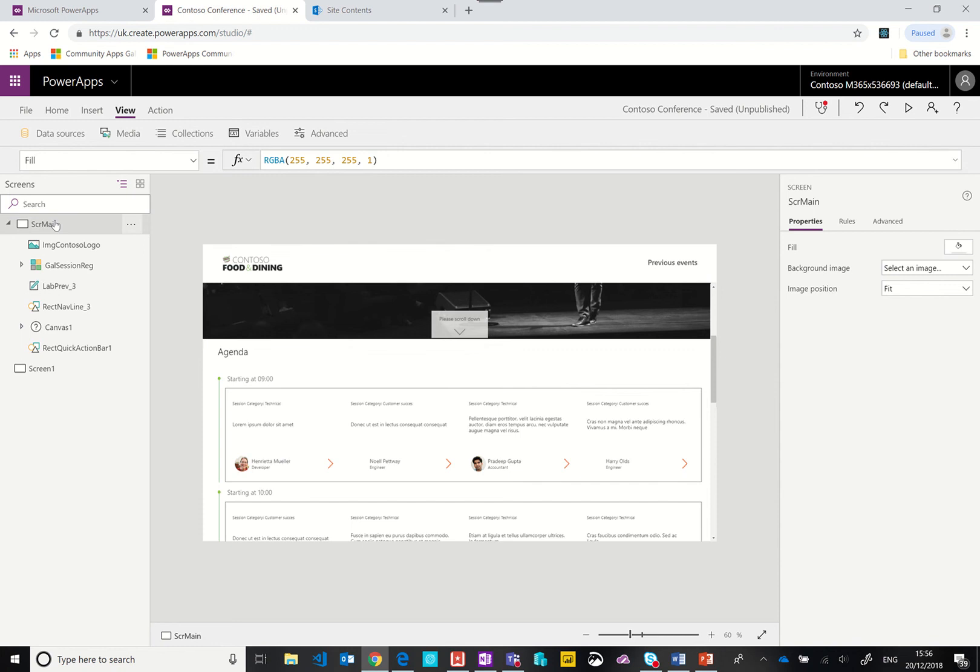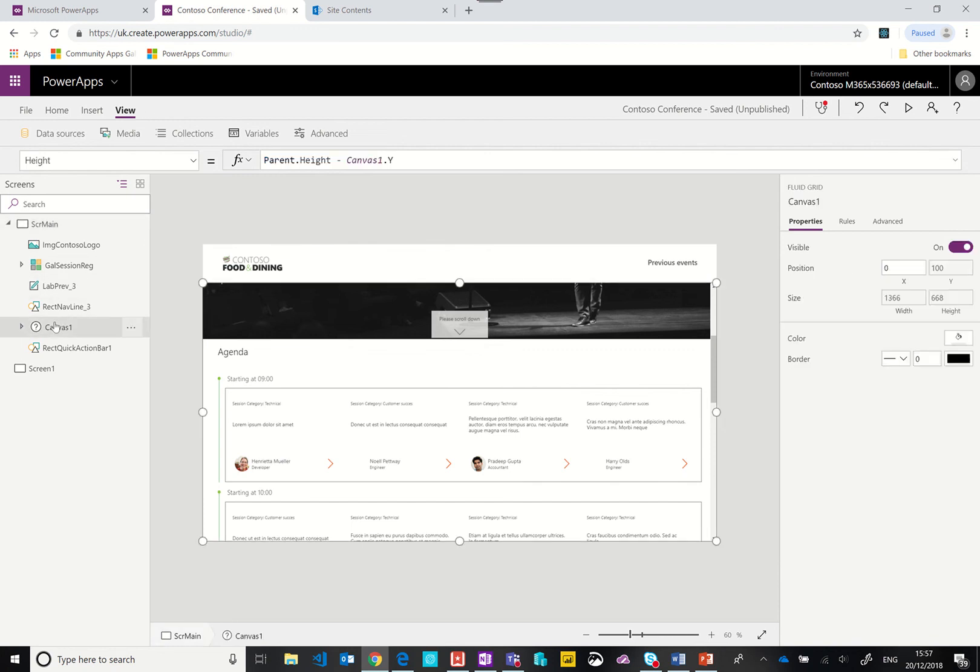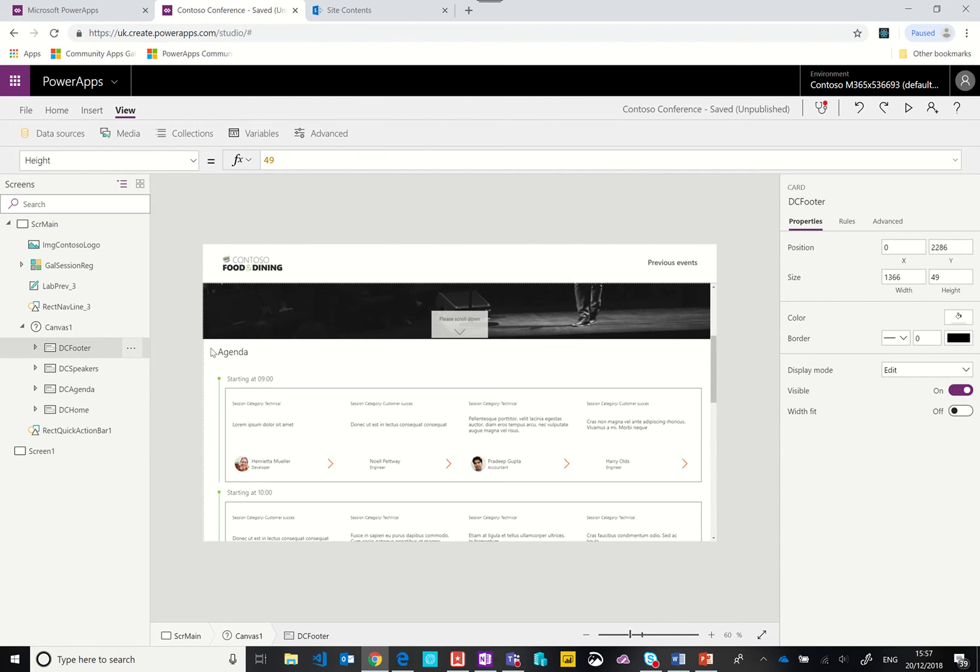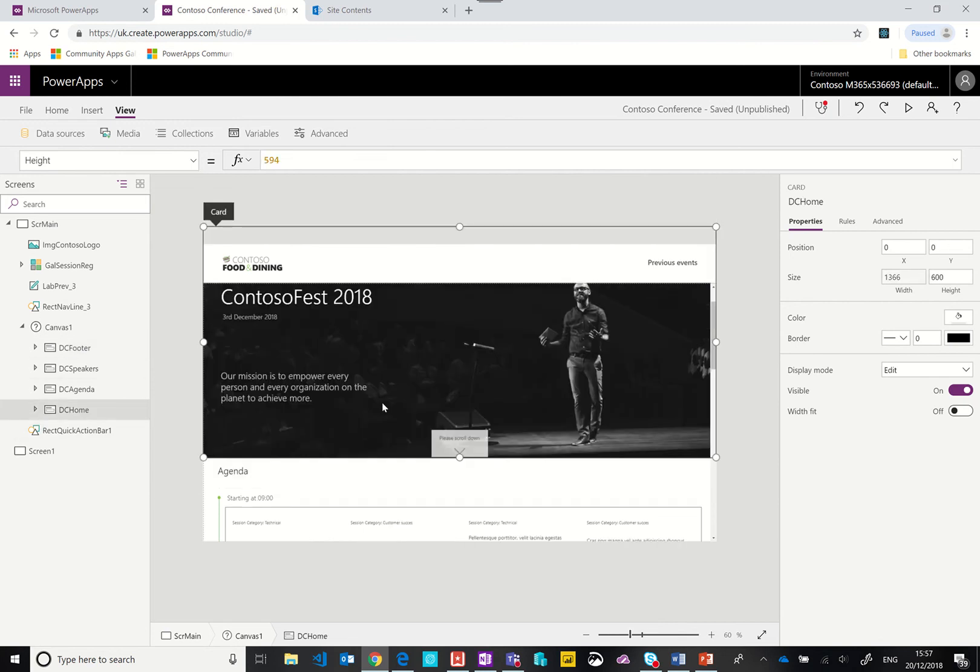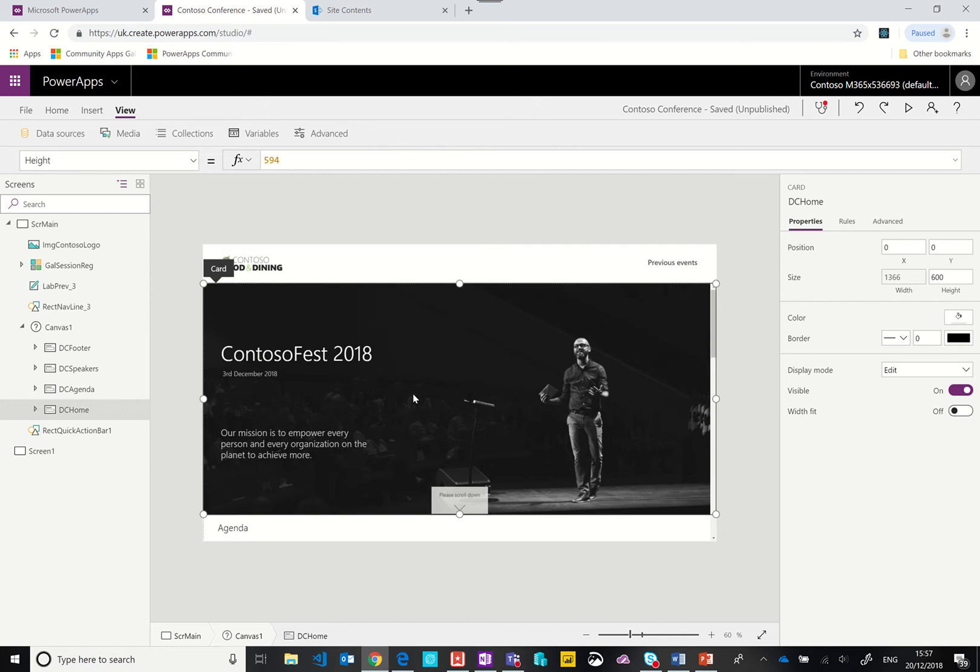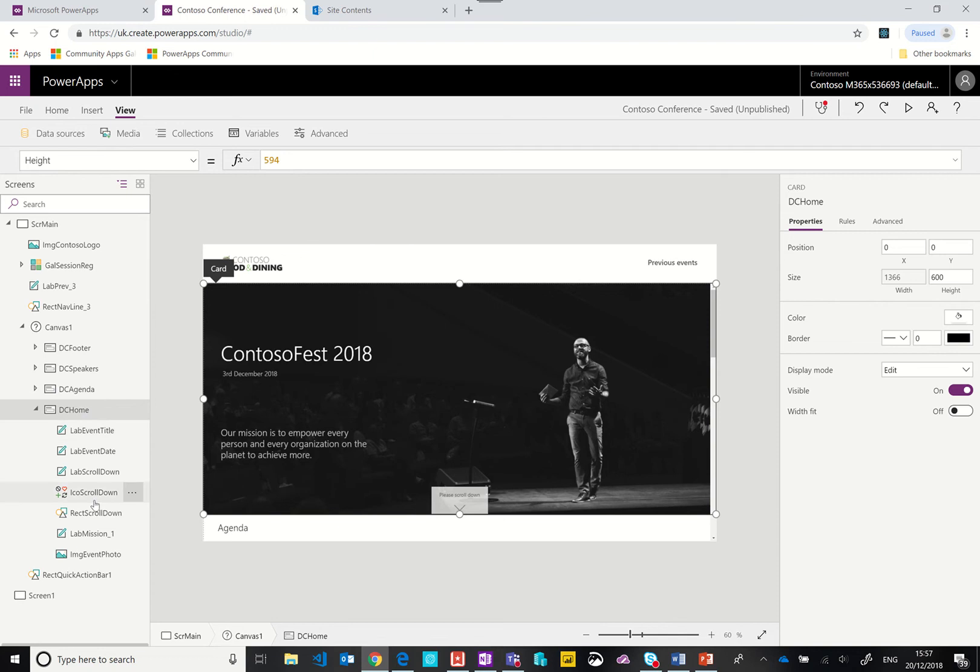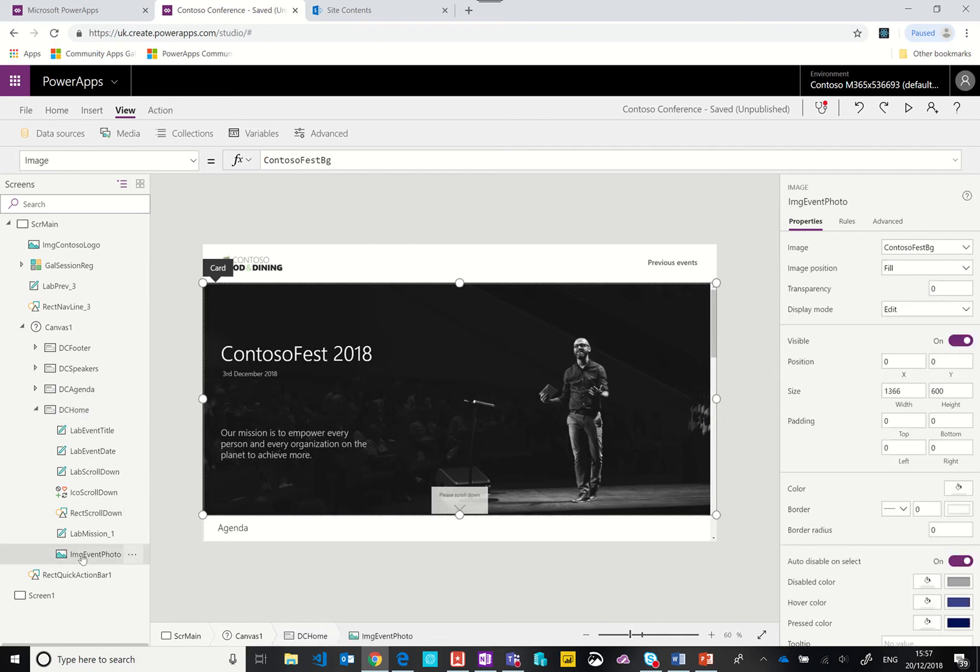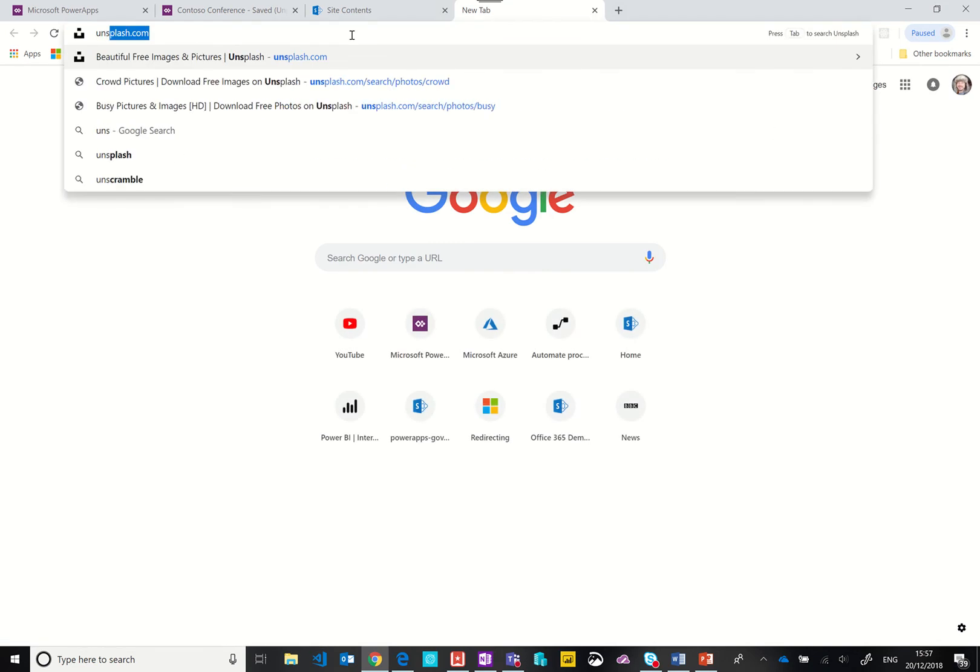Let's talk about this screen. This screen was created using the infinite scrolling template. When you add that screen to your app, you can add in sections. I have a section for each one of these panels. The first panel I've called DC home and then within that are all the image and elements.